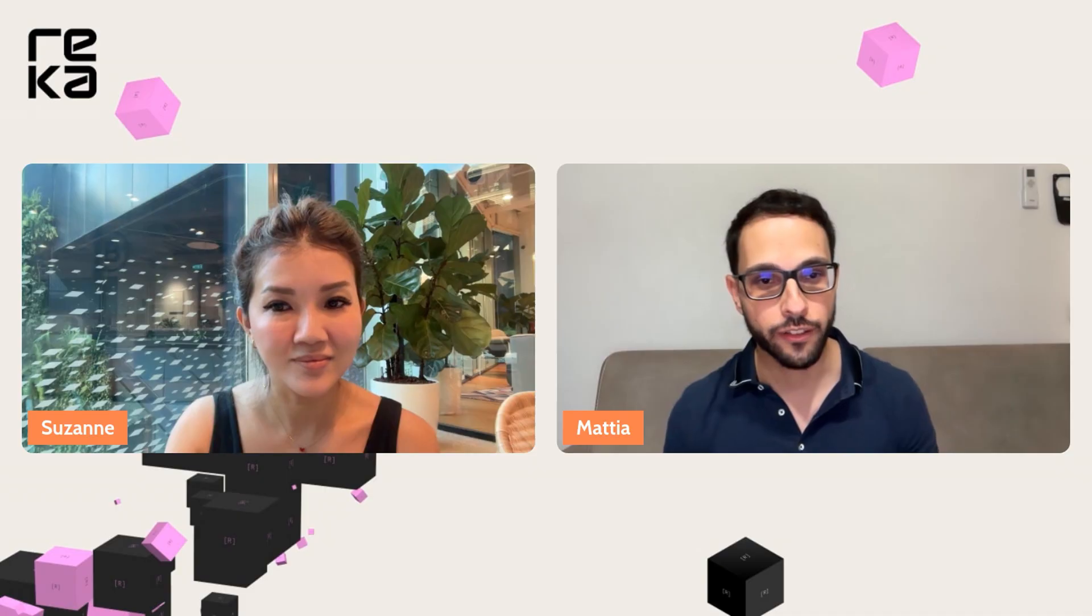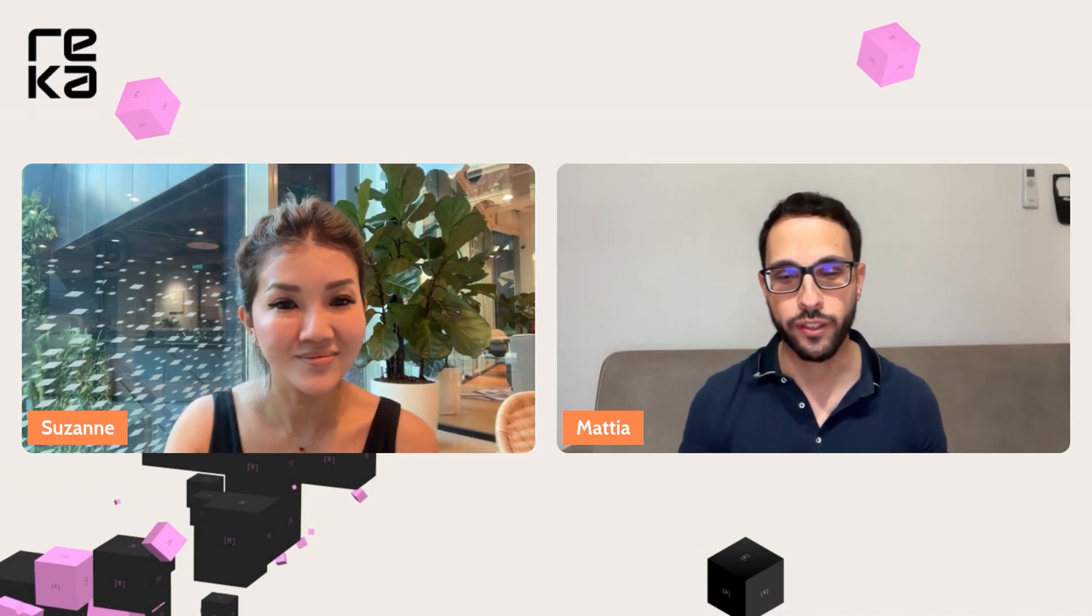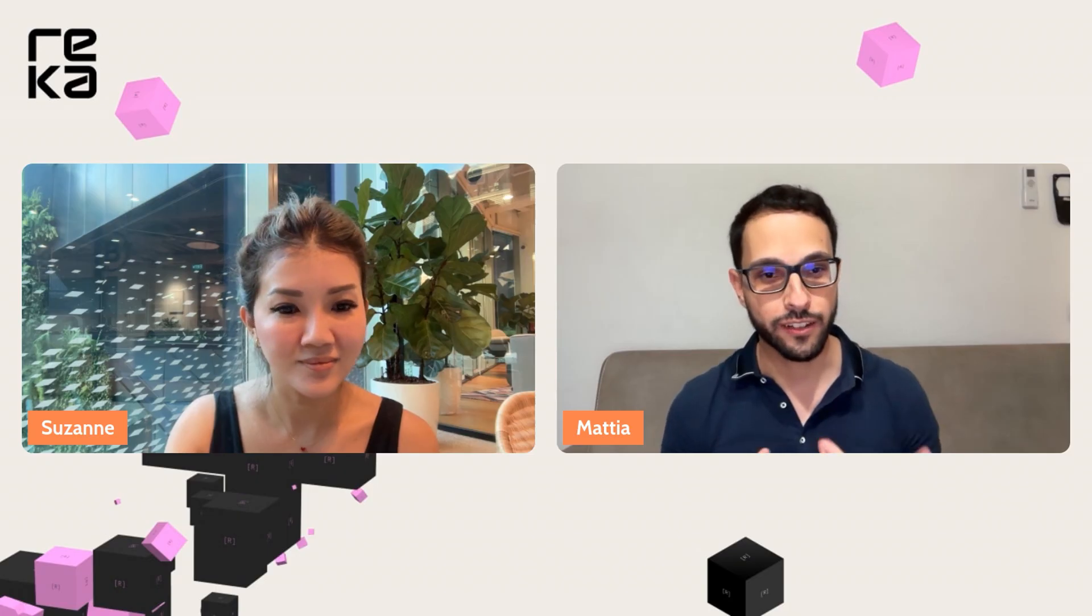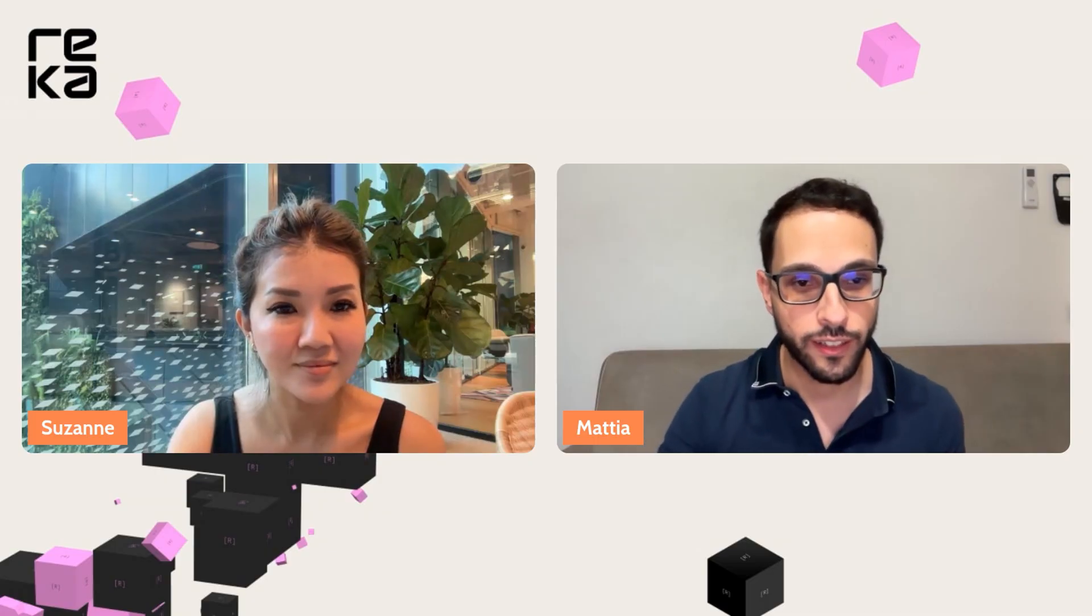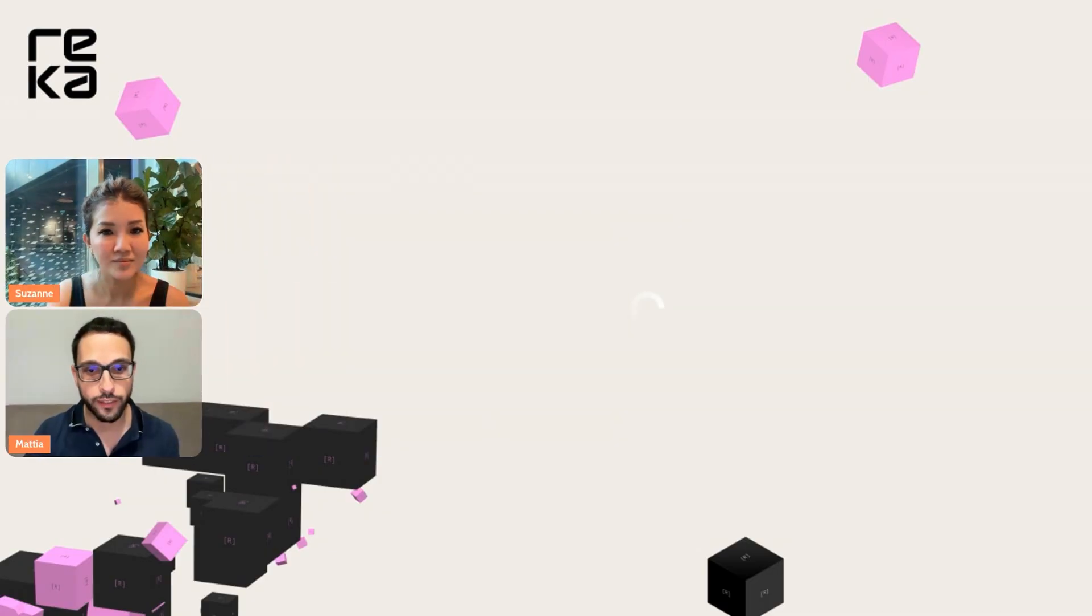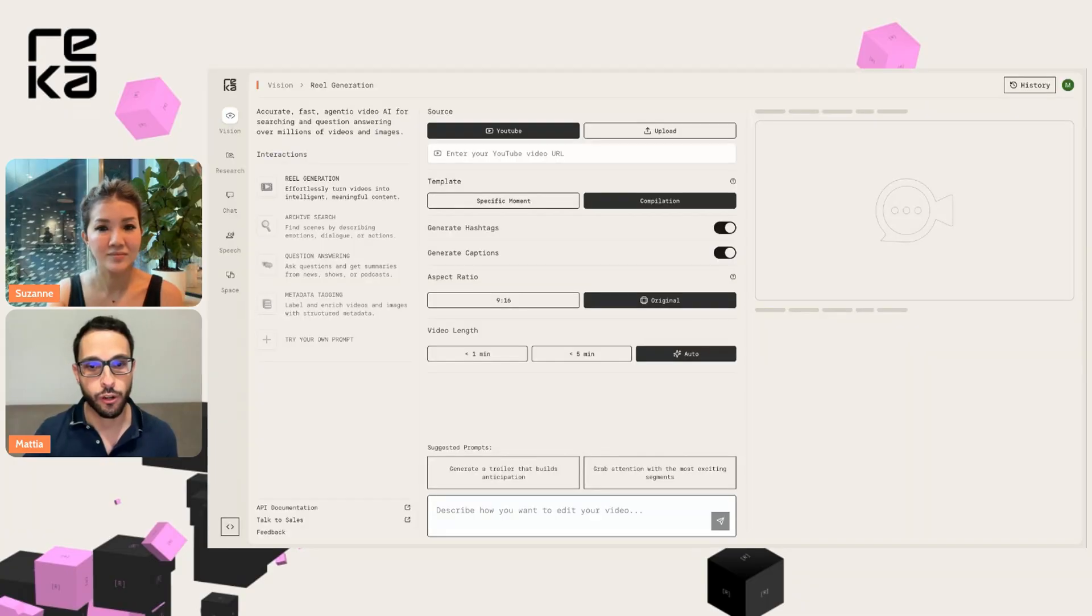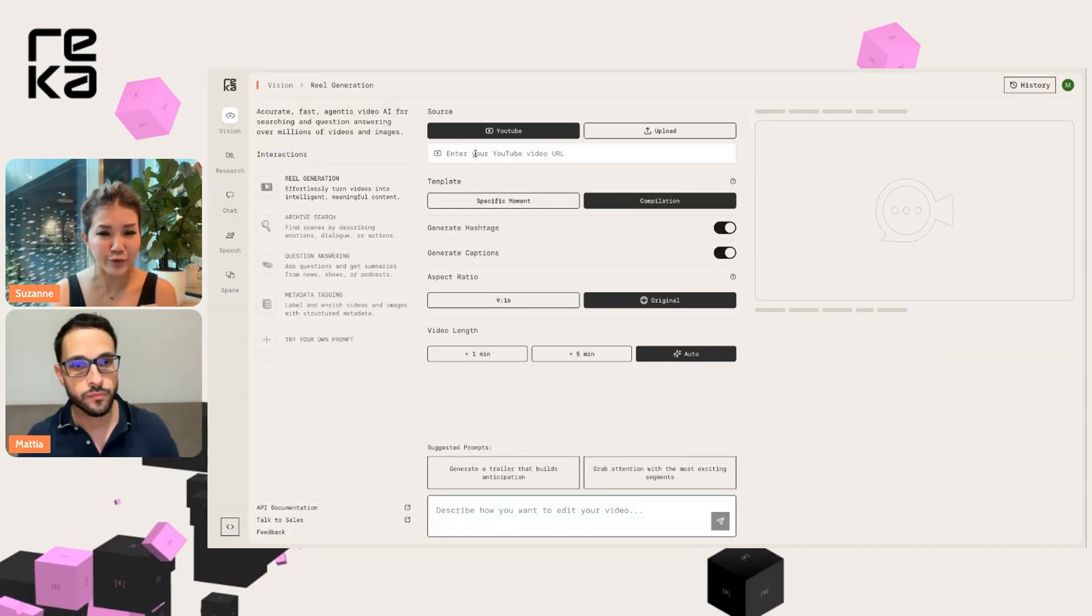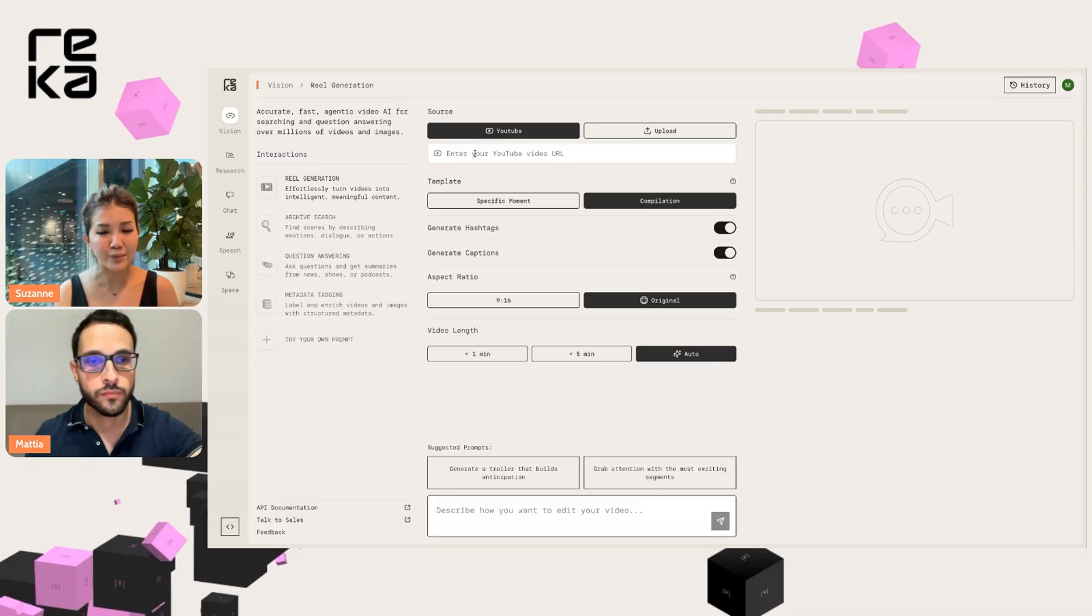We launched ReccaVision for creators just a couple of weeks back to turn long videos that you painstakingly create into short content with just AI prompting. So let us demonstrate this. To start us off, we are looking at ReccaVision on our multimodal platform. Let's demonstrate with a video that I've recently created and posted on YouTube. It's 2025 World's Best Airport.